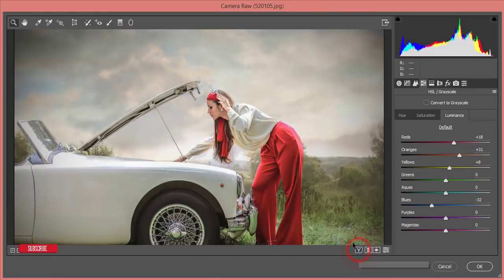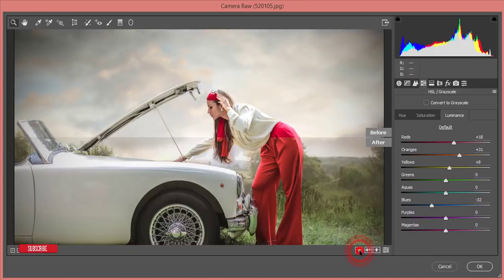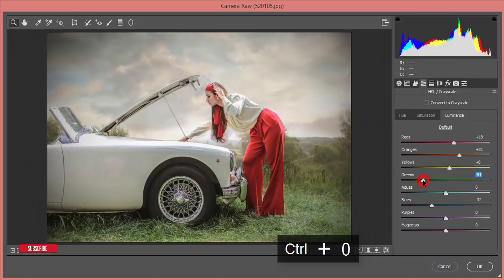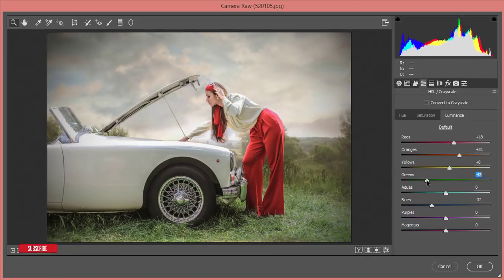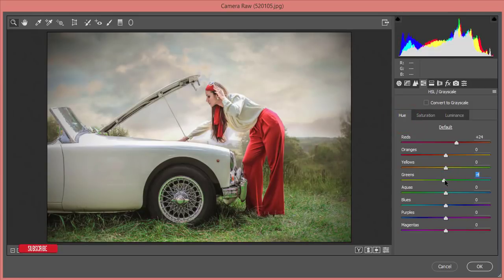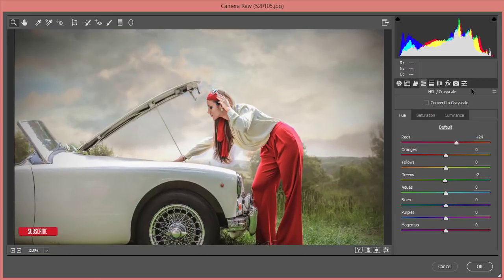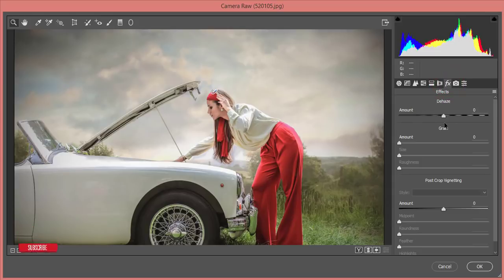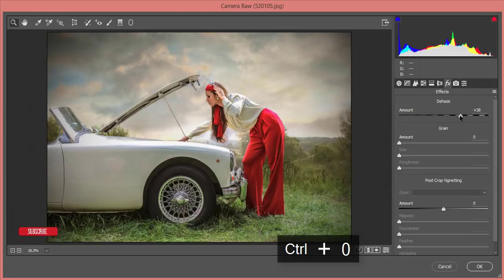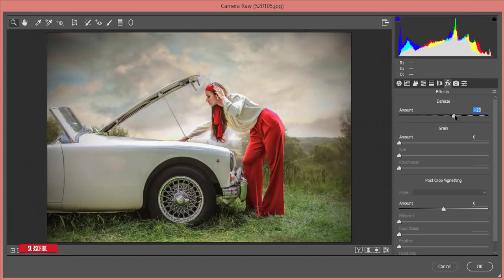I think this is the best result so far. For the green channel, I'll make the luminance darker and increase the saturation, then control the hue — that gives a natural, eye-friendly color. Under the Effects tab, I'll add a little bit of Dehaze — not too much — to make all elements more prominent.